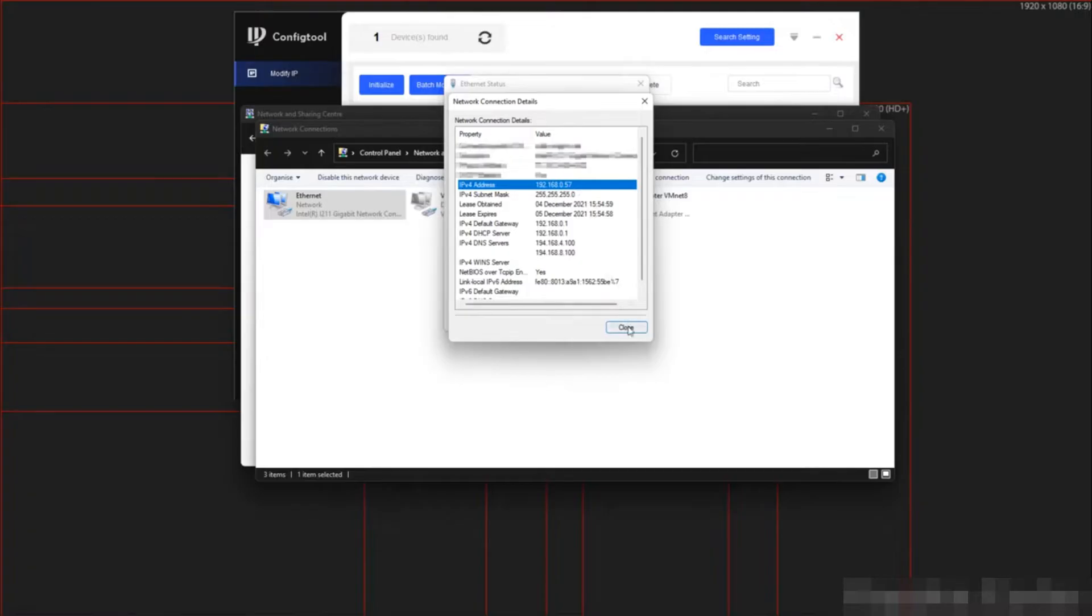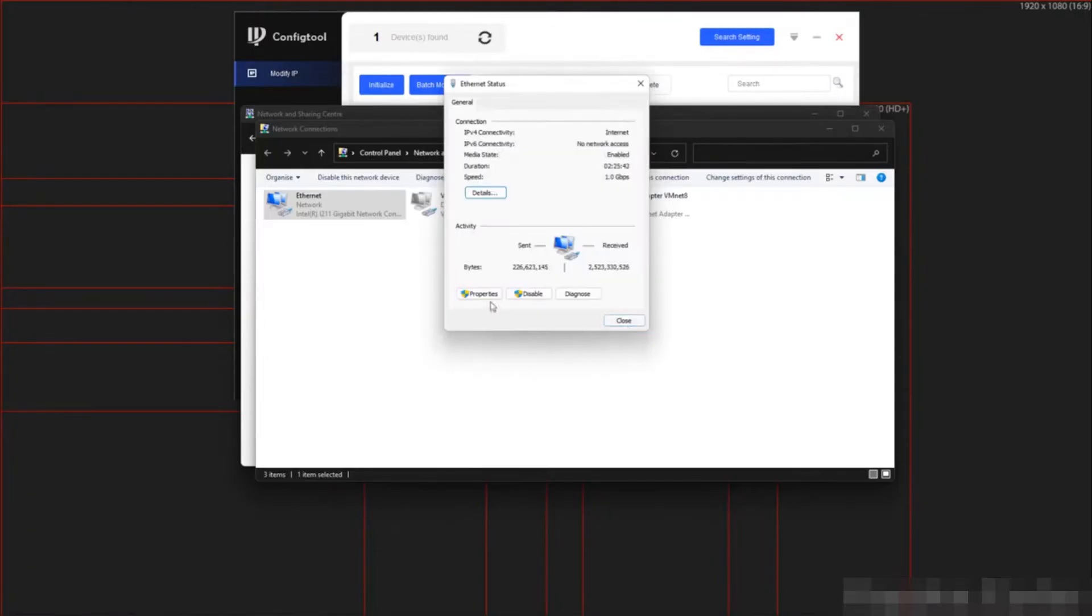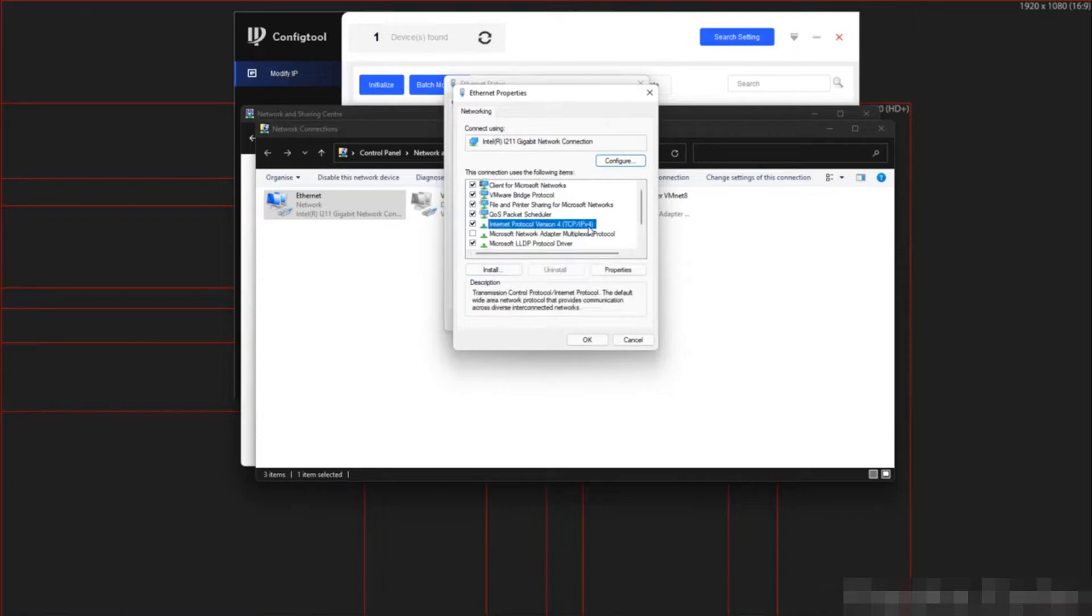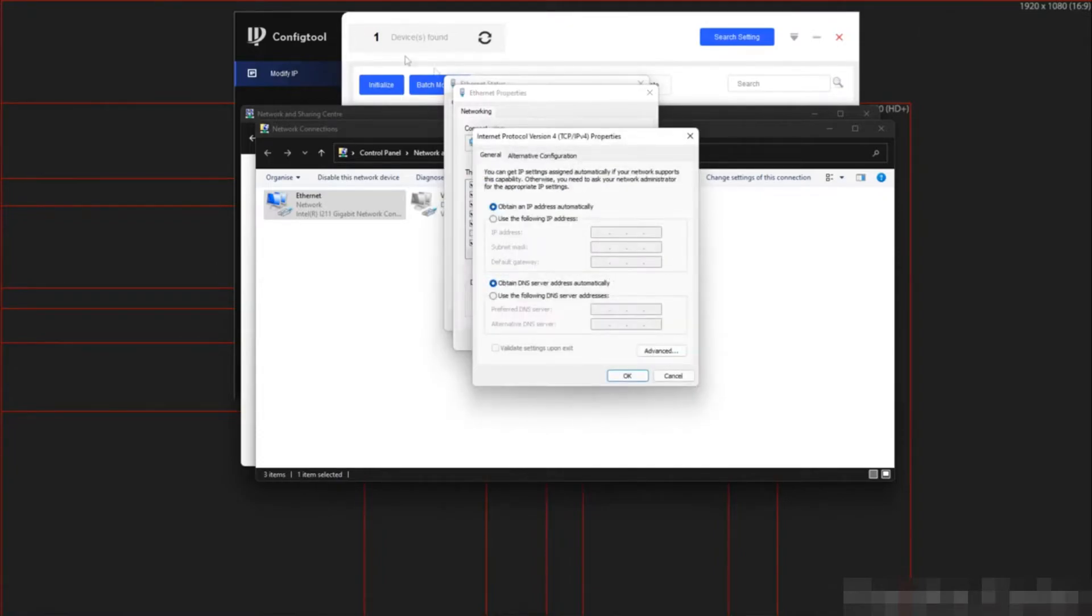So we are going to close this window. Then I am going to select properties. Then I am going to select IPv4. Then properties again.